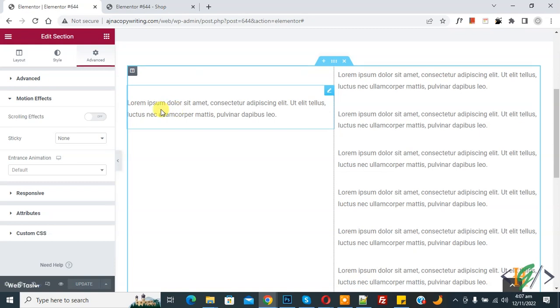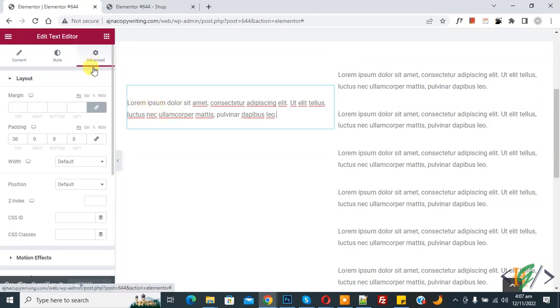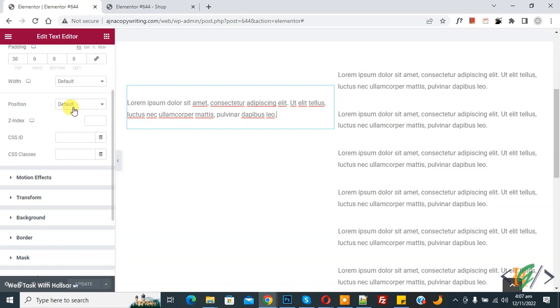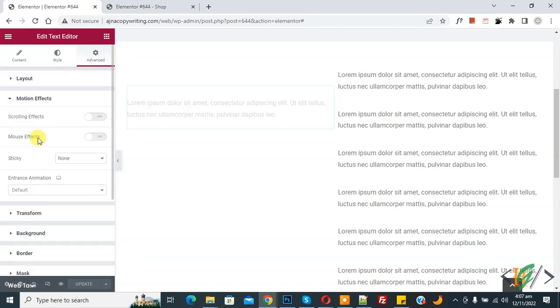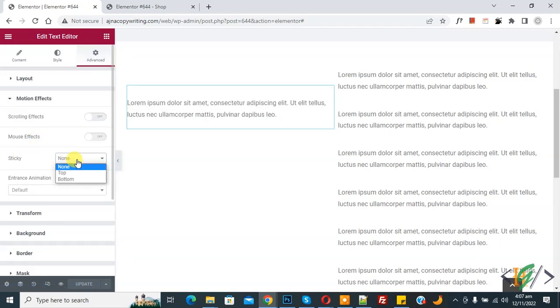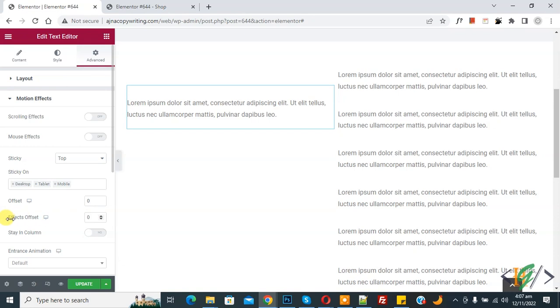Click on the widget, then you see Advanced and scroll down to Motion Effect. Then you see Sticky, so drop down and select Top. Then you see Sticky on Desktop, Tablet, and Mobile, so you can select according to your requirement. Then you can select offset position.